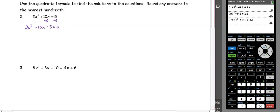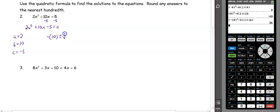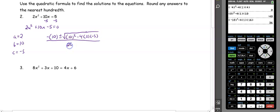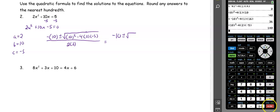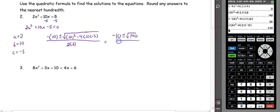Looking at our equation, our a value is 2, our b value is 10, and our c value is negative 5. When we substitute into the quadratic formula, we have negative 10 plus or minus the square root of 10 squared minus 4 times 2 times negative 5, all over 2 times 2. Simplifying, we calculate everything under the square root: 10 squared minus 4 times 2 times negative 5, which gets us 140 over 4.